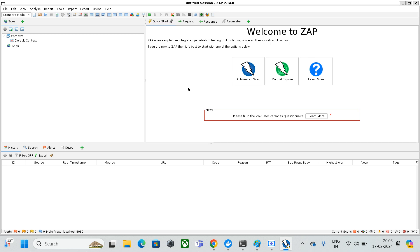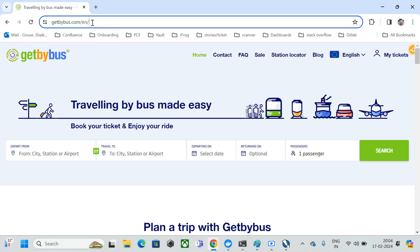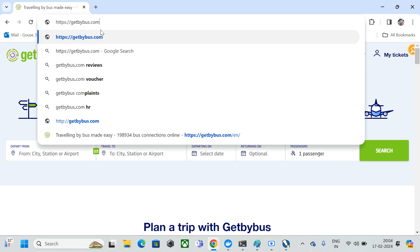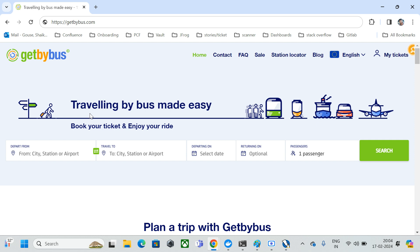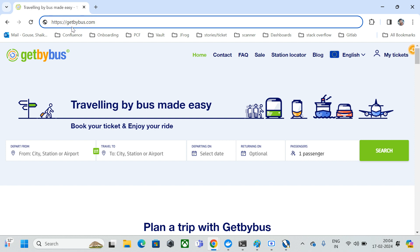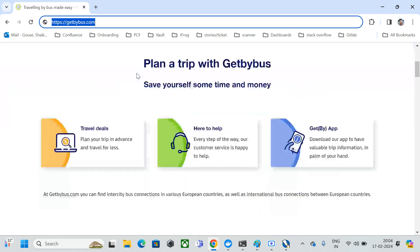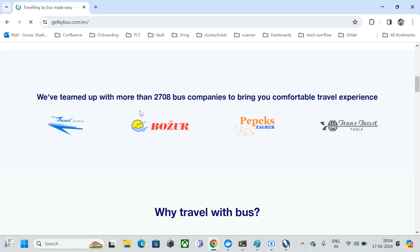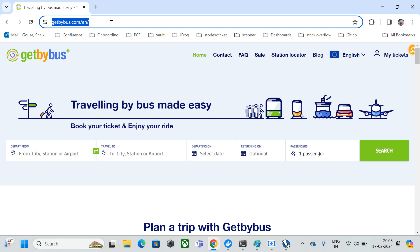This video will show how we can use ZAP proxy to find vulnerabilities on a running website. The target application is getbybus.com — a website used to book tickets between destinations, available in Europe. I chose a website not hosted in India to avoid any potential violations. Since it is live, you can see the website is currently running.